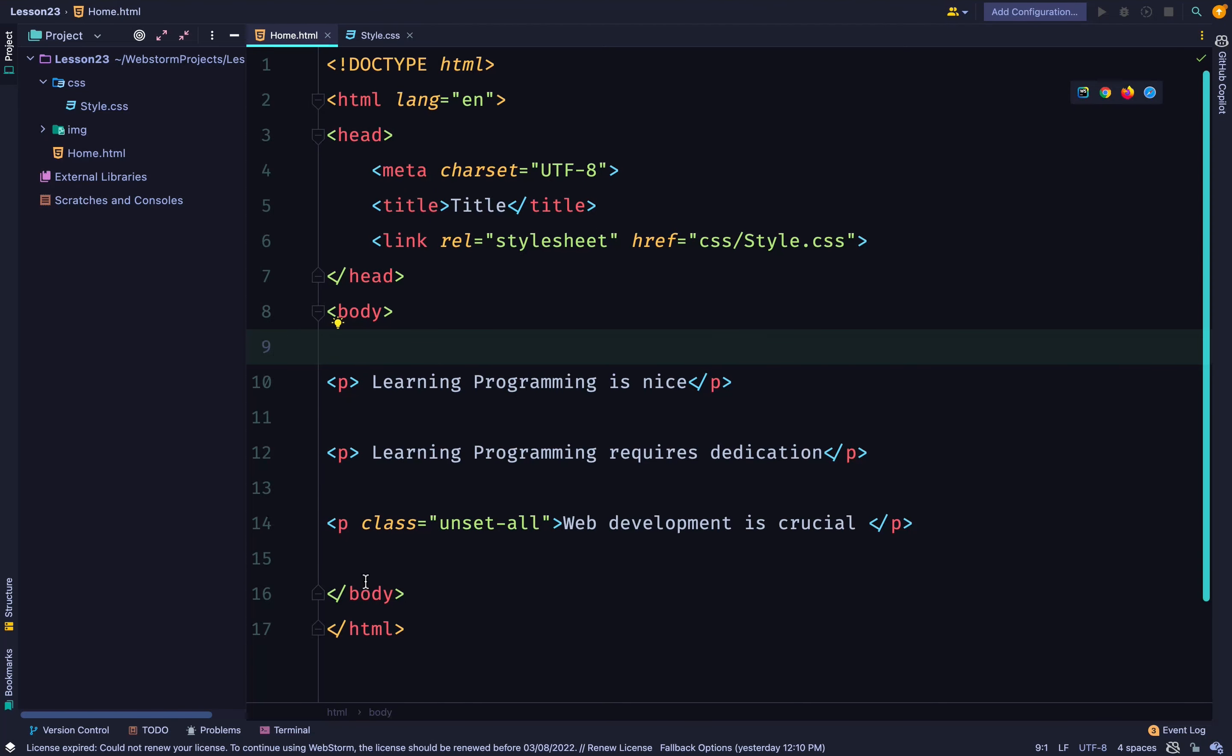Now, we have three paragraphs here. The first two are just left as default. So normally, the CSS selector for paragraph will apply to them.